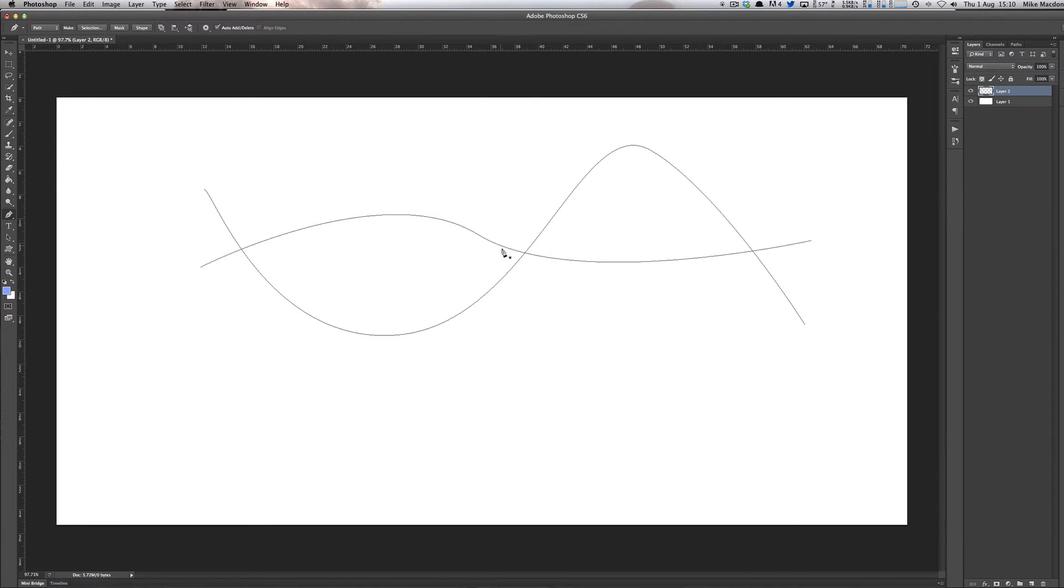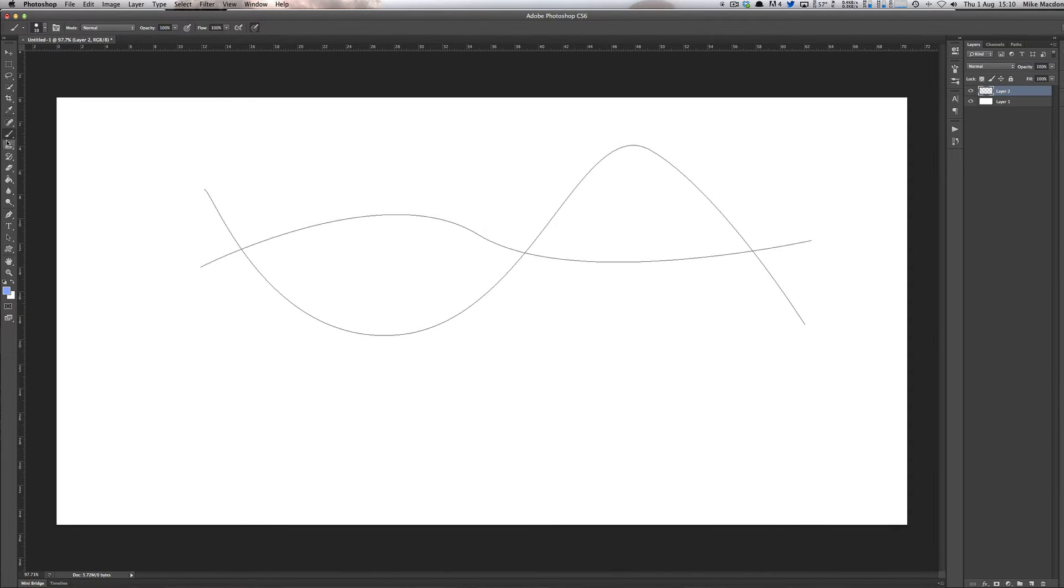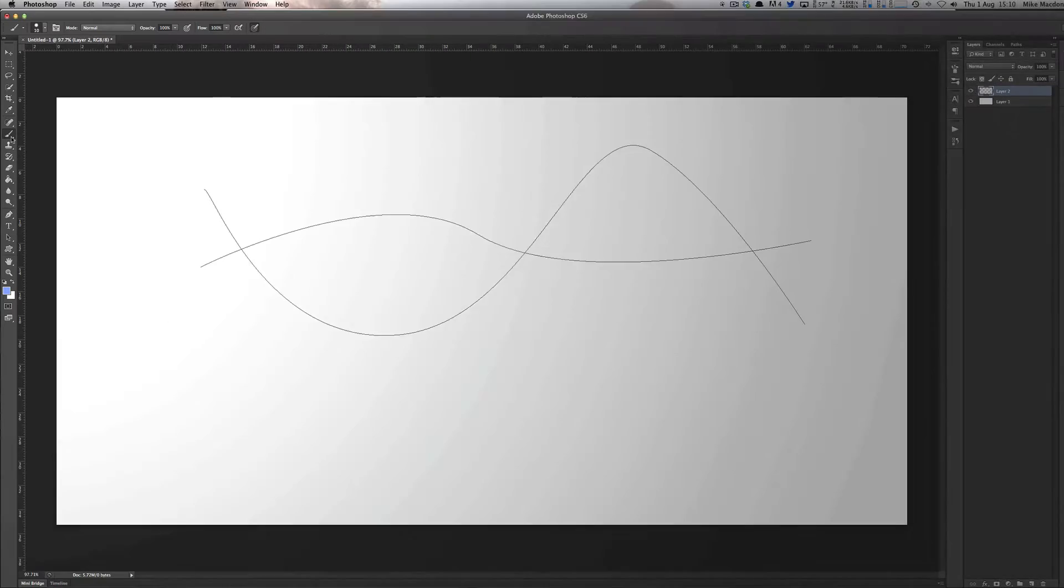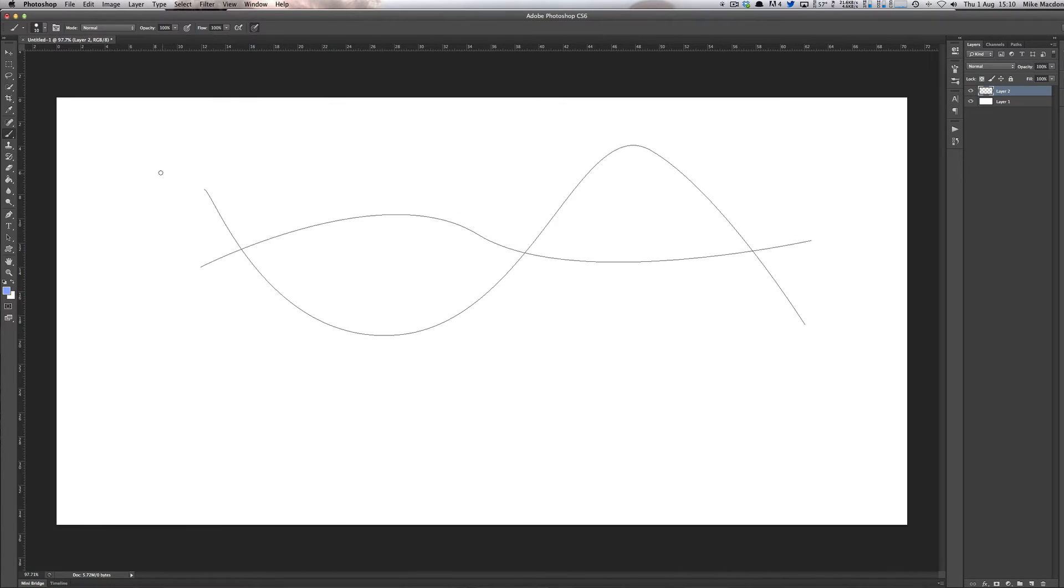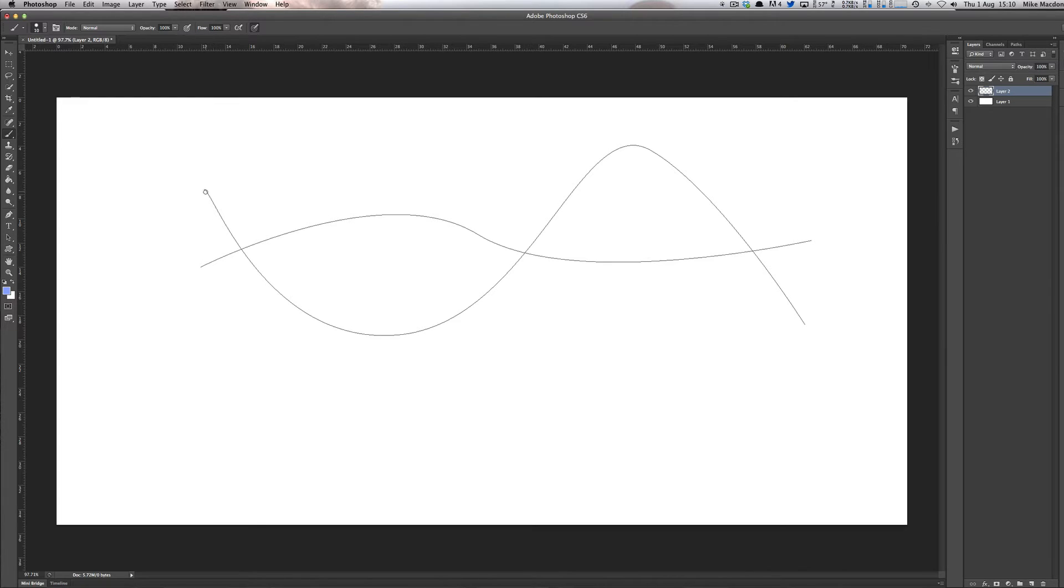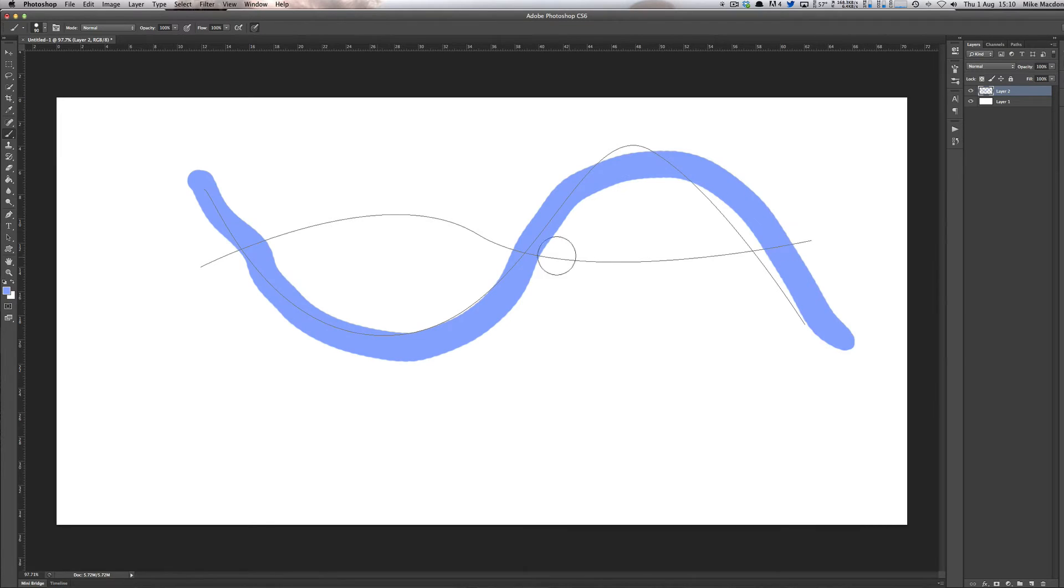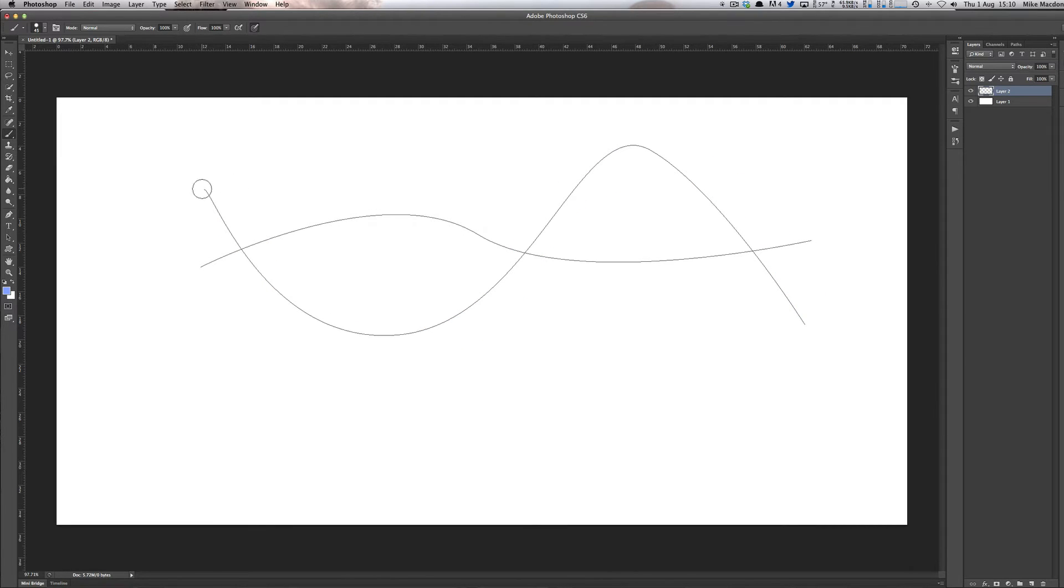And now what I'm going to do is I'm going to stroke them as it were. So if I just press B to go to my brush or I can click up here for the brush, I'm going to stroke it with the brush. So I want to make sure that the size of my brush is okay. So I don't want this to be a super thick line. I want it to be nice and thin. So I make my brush the size that I want it to do.